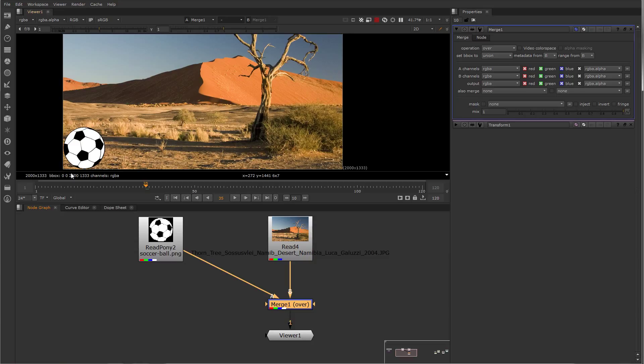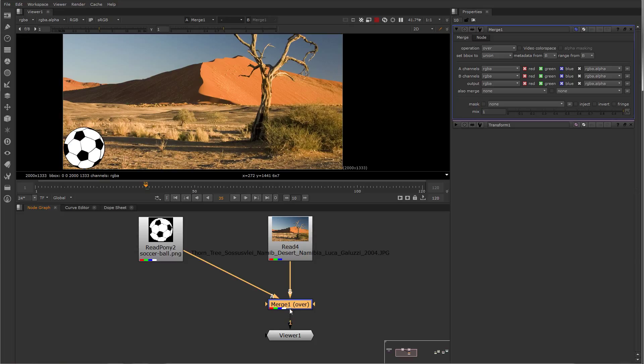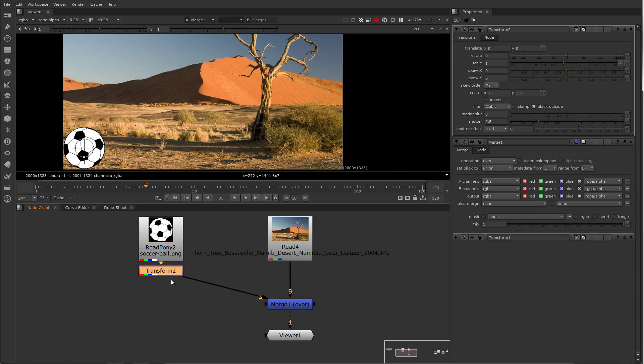So let's say we want to transform this ball somewhere away from the origin. We need to put that transform between the soccer ball and the merge, not after. Otherwise, we'd be transforming everything. So I'm going to select the soccer ball and hit T to drop down a transform node.